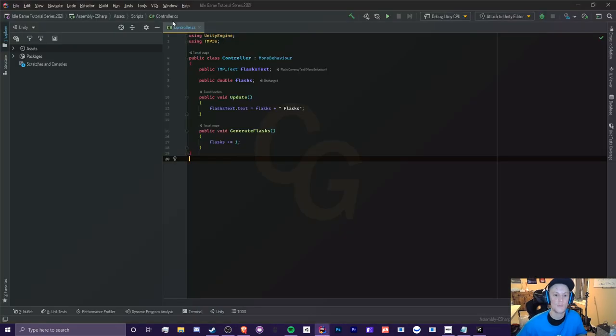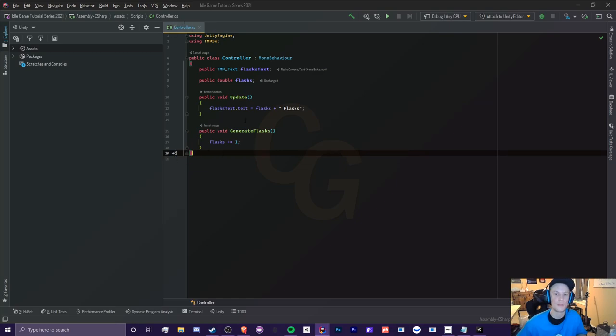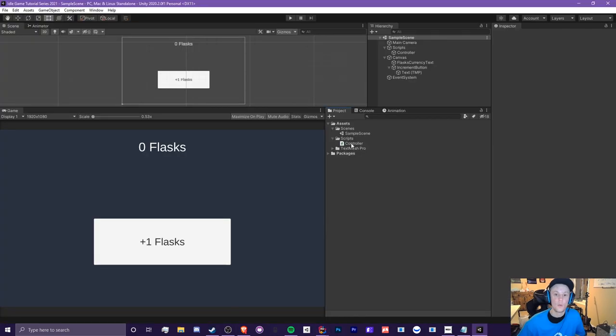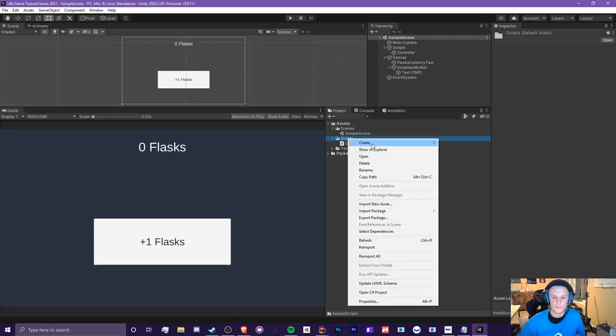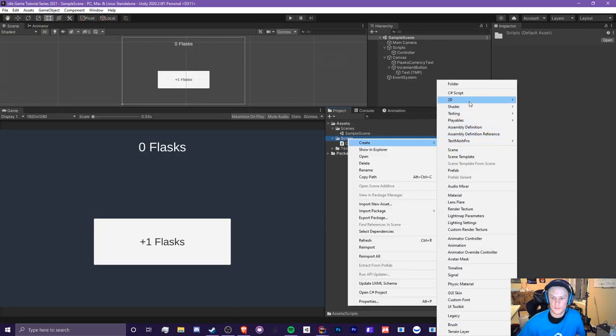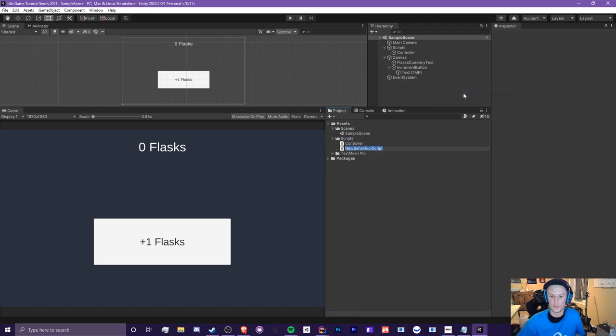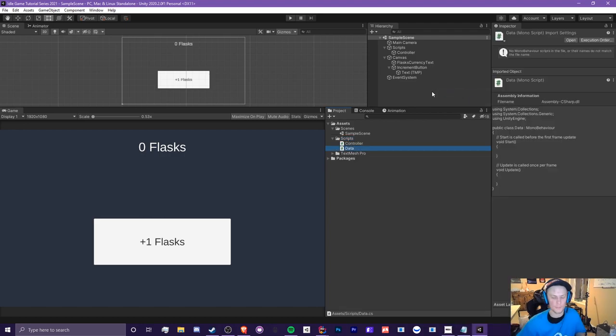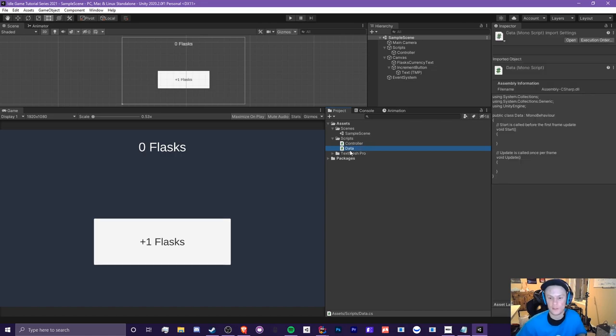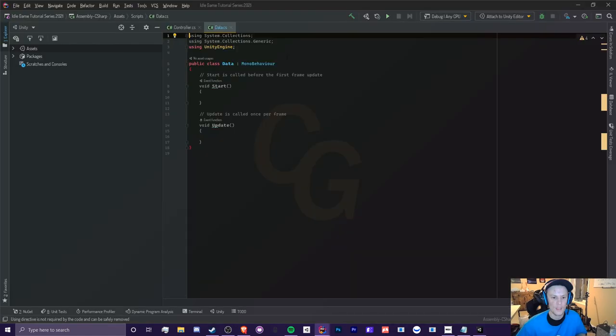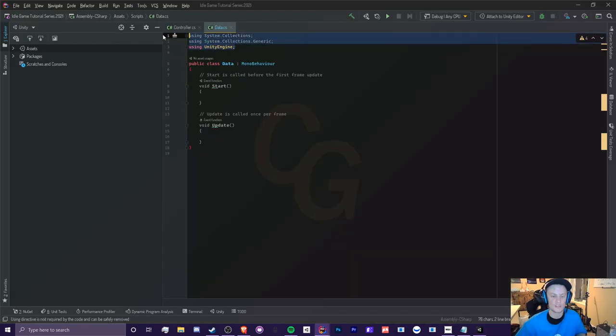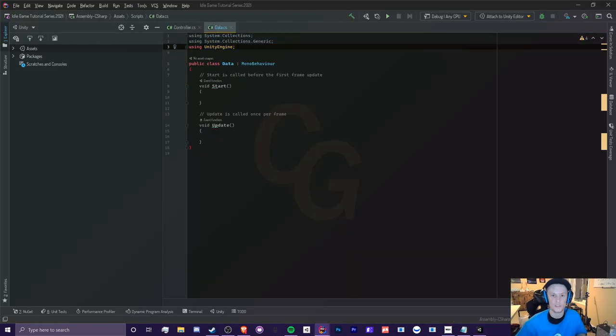So last time, we made a script called Controller, and I explained how we were going to make a different one for our data. Let's do that. So what we're going to do is right-click Scripts, go to Create, and click C Sharp Script. I'm just going to call this something very basic called Data. Now you can just call this Game Data, whatever you'd like. So we're going to open up the script here, and we're going to actually keep these things at the top here because we will need them in the future.